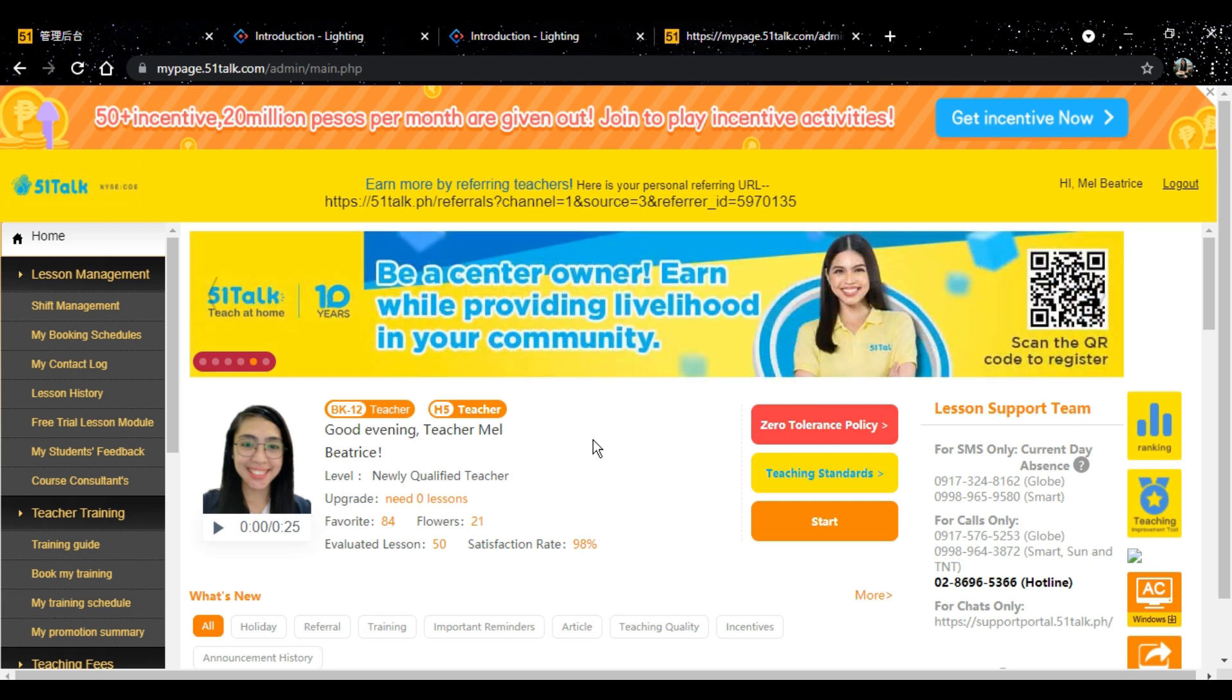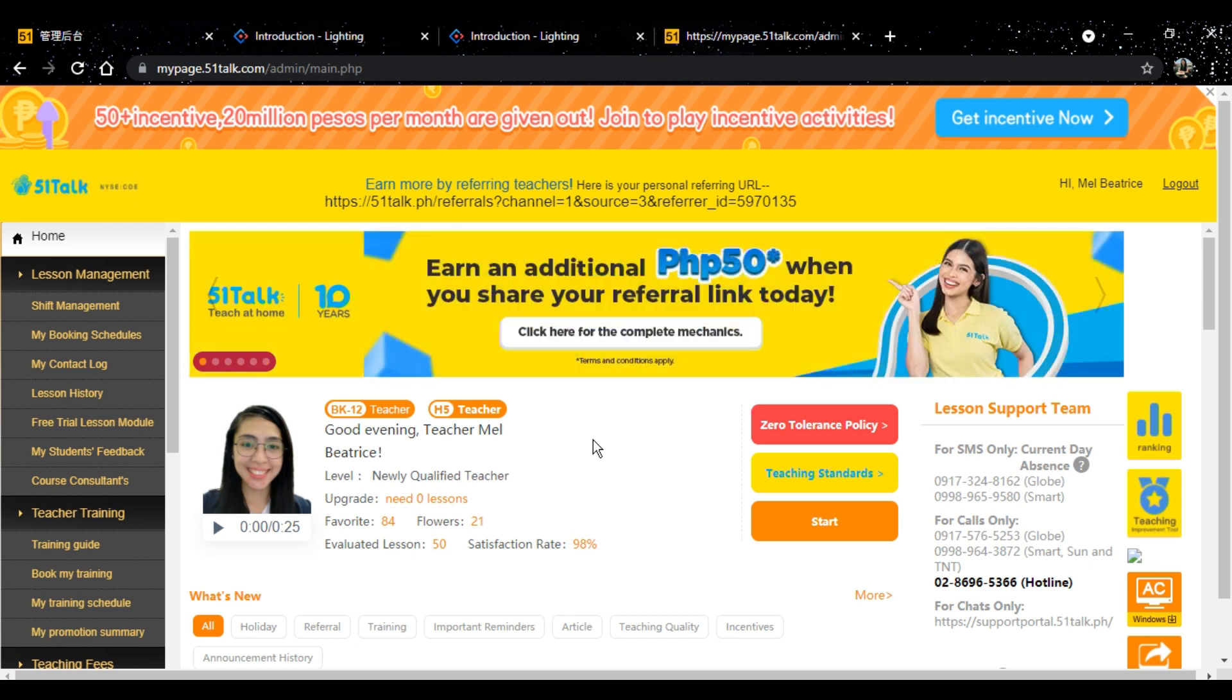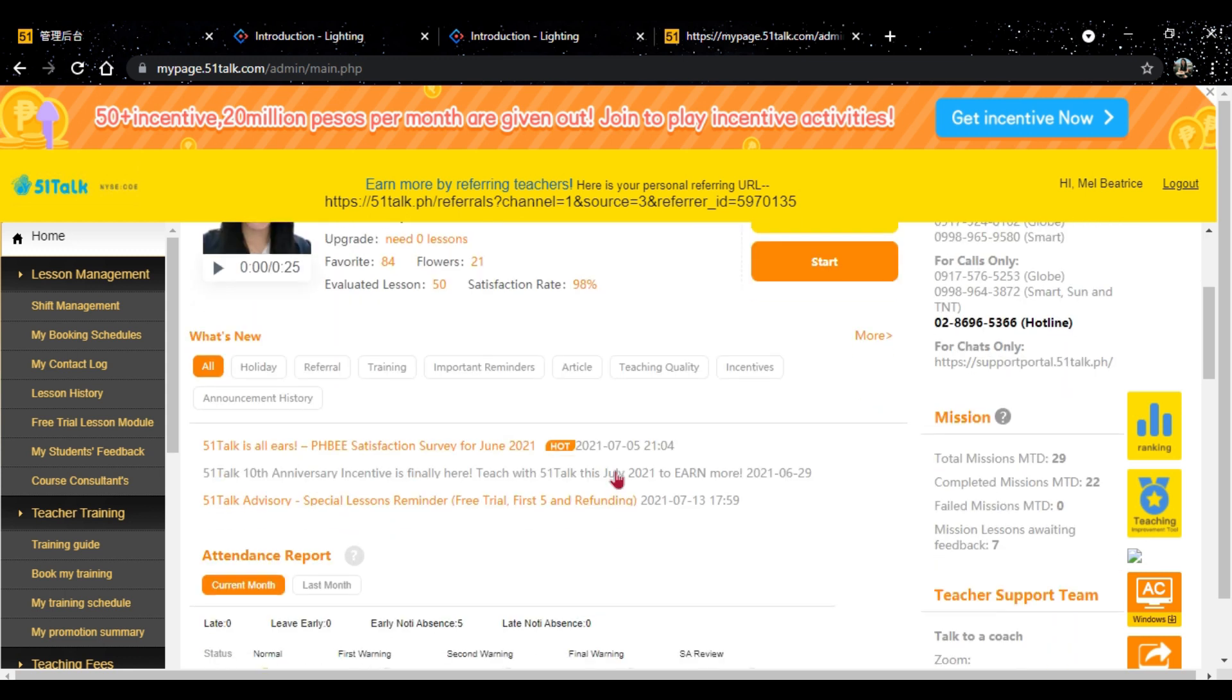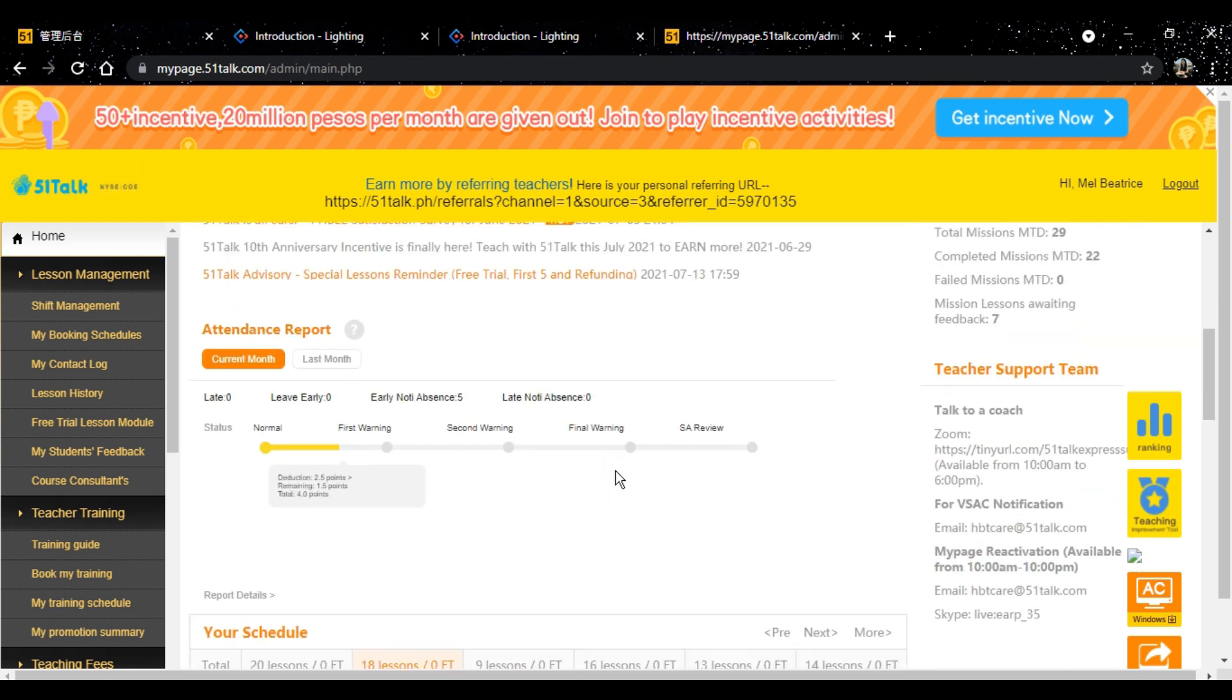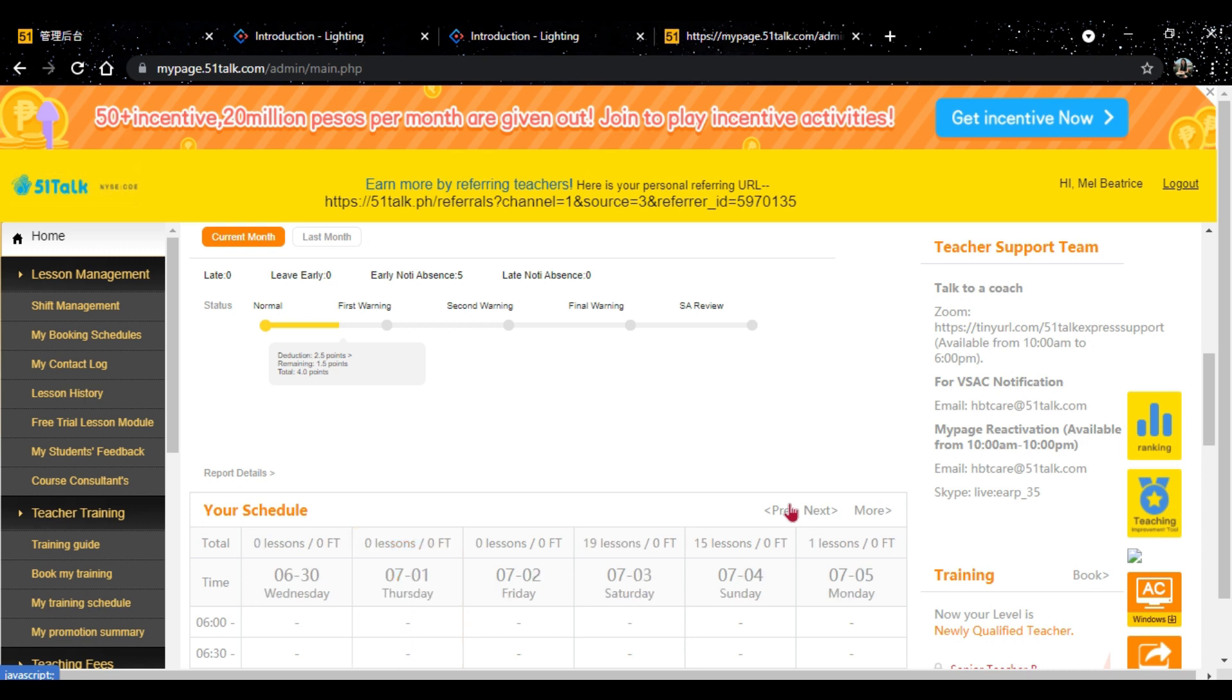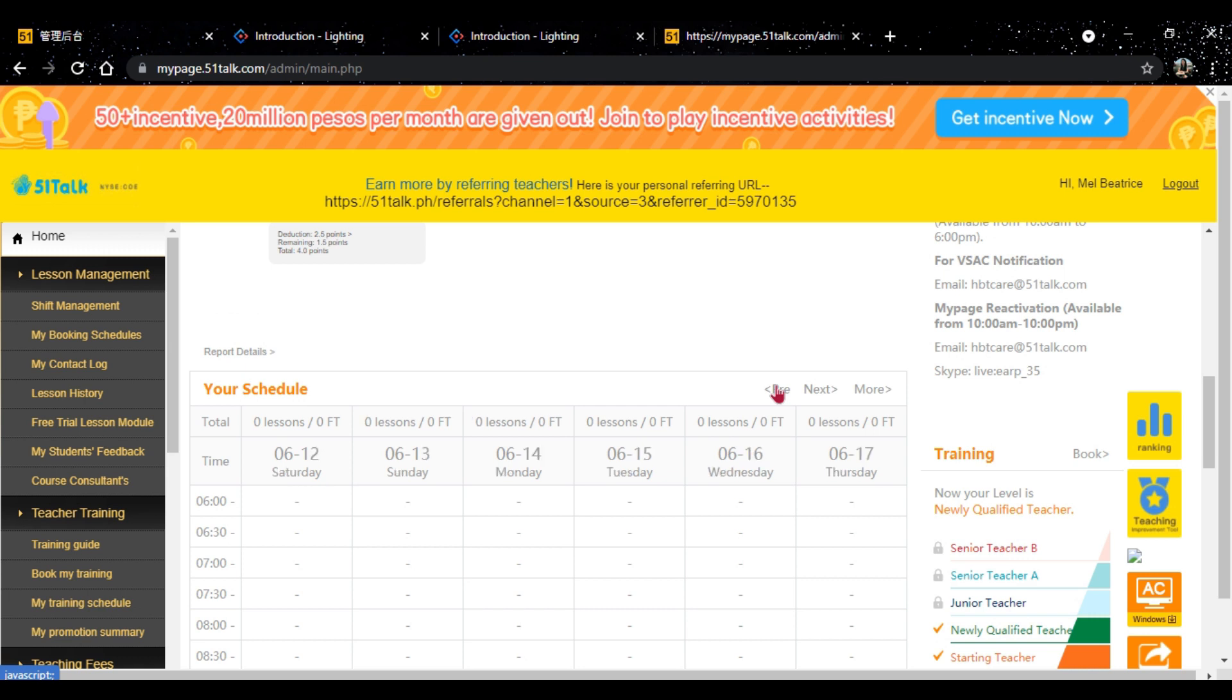Upload a presentable photo and a good audio. Tip number two. Open as many peak slots as possible. Peak slots meaning ito yung time na maraming students na nagbo-book ng classes. Peak slots are during Mondays to Fridays 6pm to 8:30pm. And during weekends naman, 9am to 8:30pm.